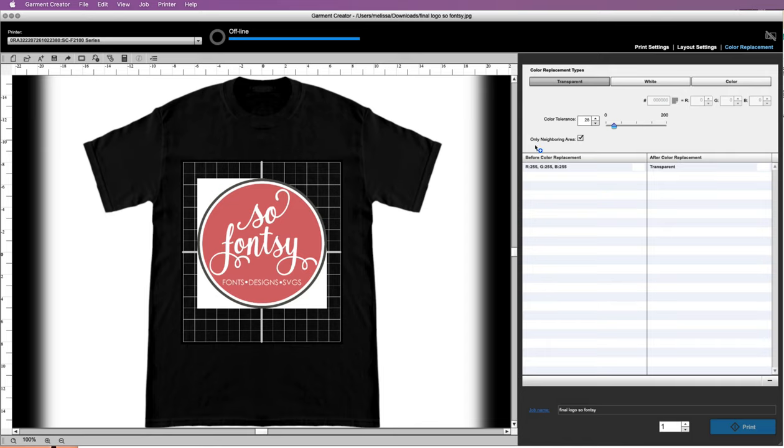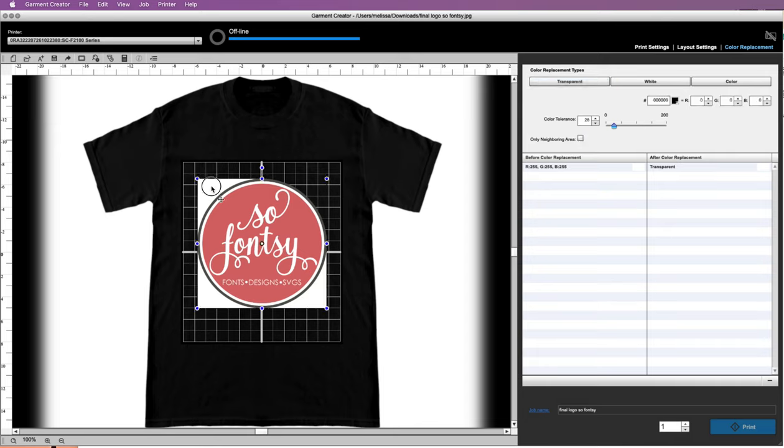What we could do is we could uncheck Only Neighboring Area. So neighboring area means anything that's basically connected to it. So we can uncheck it and then do Transparent and click it again.